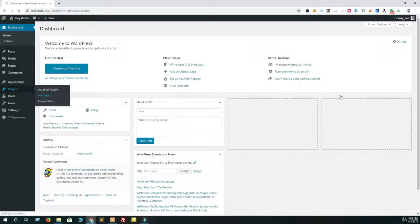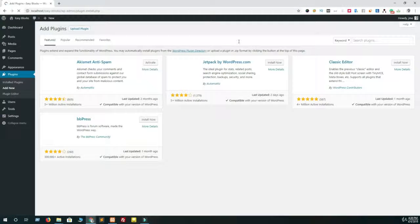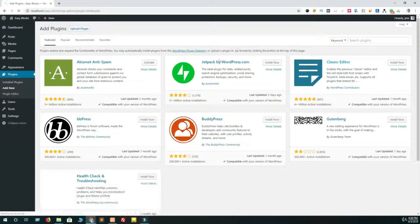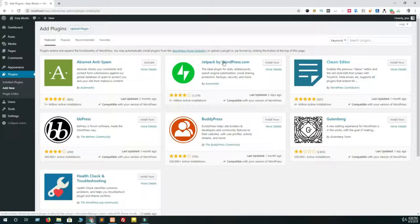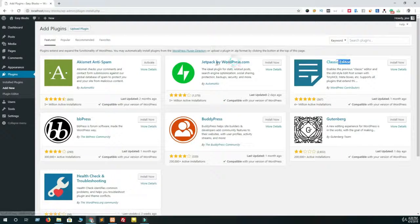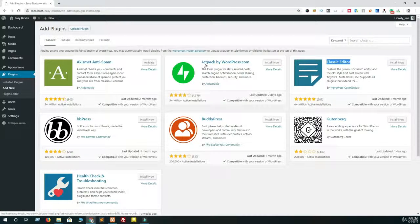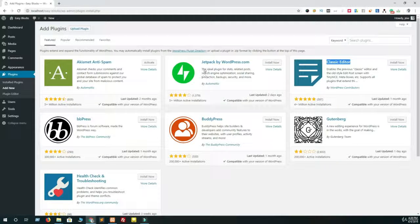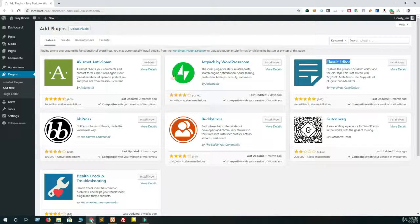Some people use the classic editor plugin to get back the previous editor, and if you are one of them, then deactivate it. But if you don't want to deactivate it and sometimes want to use the classic editor for your page or post, then you have to configure it.